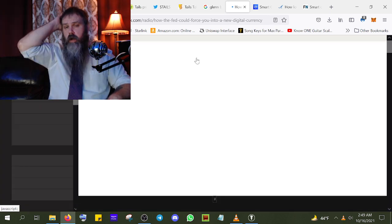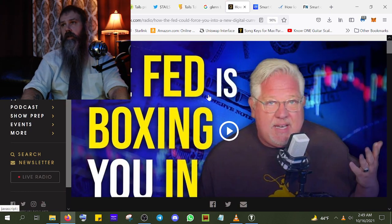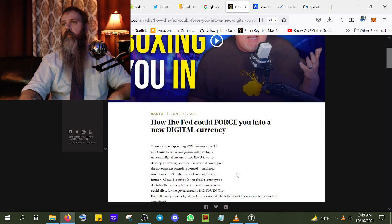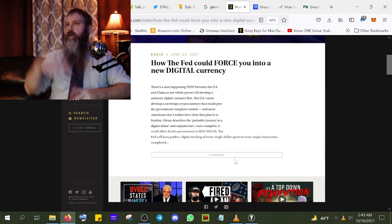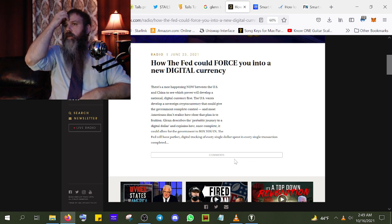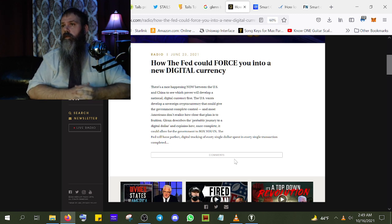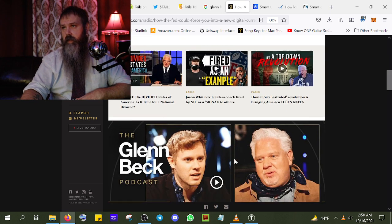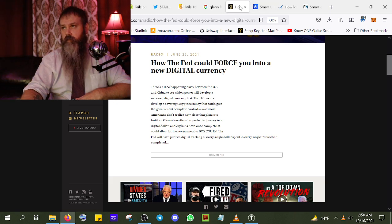There's a lot of talk going on right now about cryptocurrency — not in a good way. The Fed could force you into a new digital currency. There's a race happening between the US and China to see which power will develop a national digital currency first. The US wants to develop a sovereign cryptocurrency that could give the government complete control, and most Americans don't realize how close that plan is to fruition.